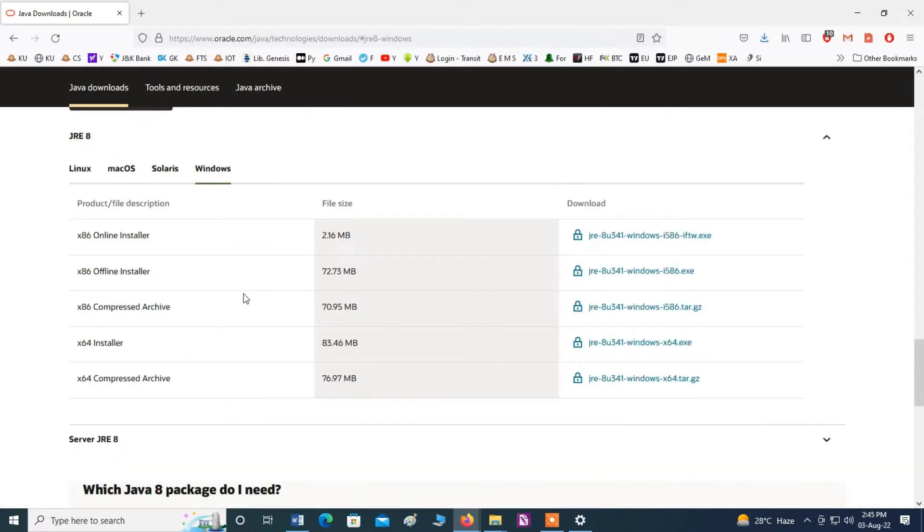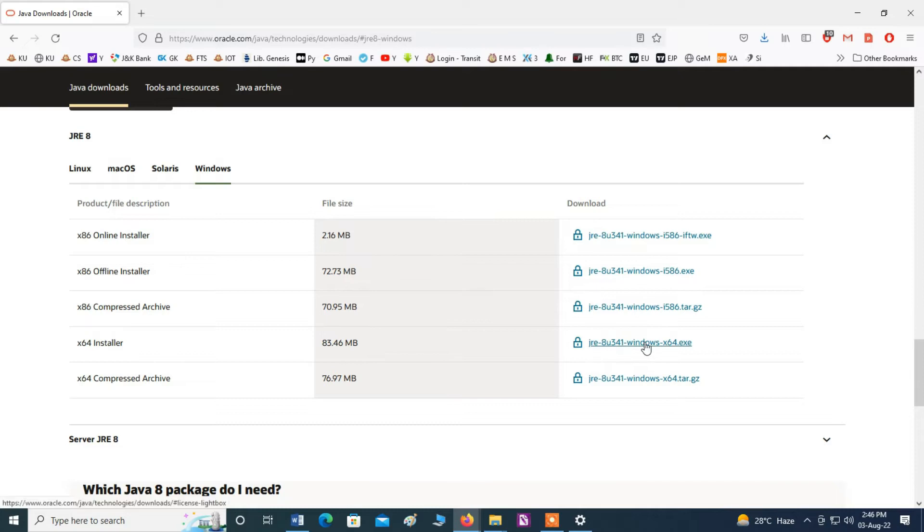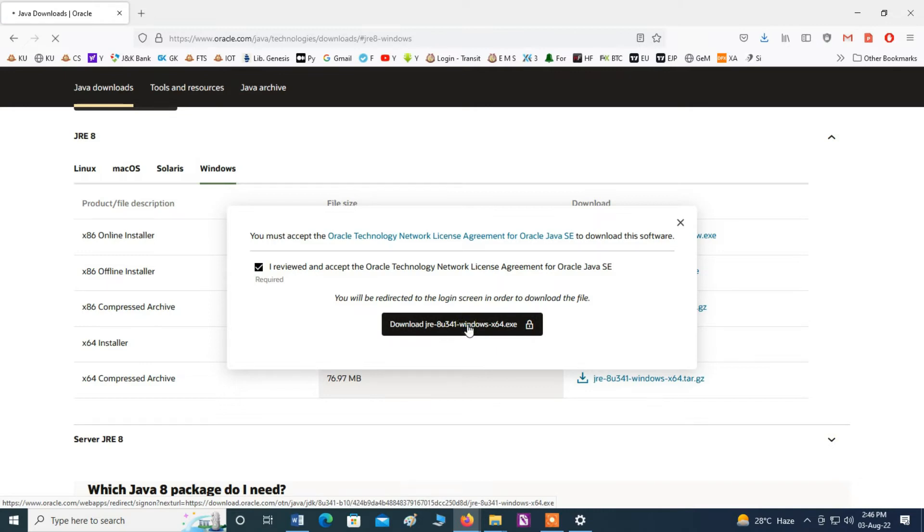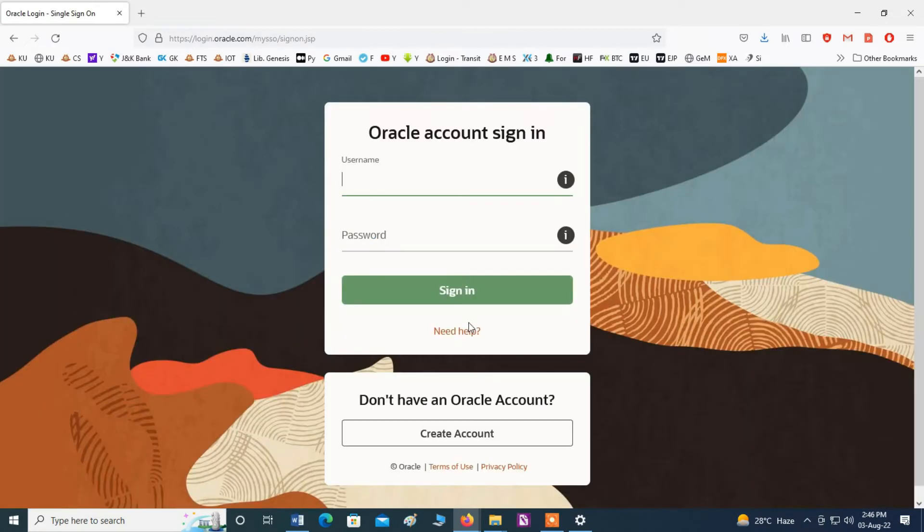Click here Windows and here you can download your type of processor. I have here, my computer is 64-bit processor, so I will download this one. Click here, check this box and download.